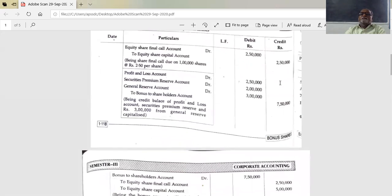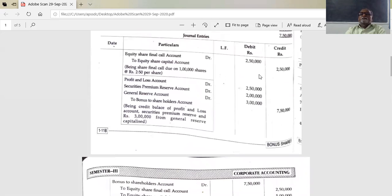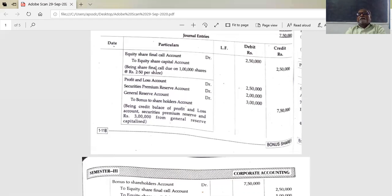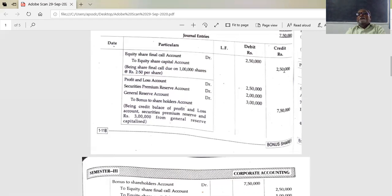Now we have to prepare the journal entries. The journal has columns: date, particulars, LF, debit, credit. First entry: for making partly paid shares fully paid, equity share final call account is debited, and equity share capital account is credited. The final call is due on 1 lakh shares at 2 rupees 50 per share. For the bonus issue: profit and loss account, securities premium reserve account, and general reserve account are debited; bonus to shareholders account is credited.